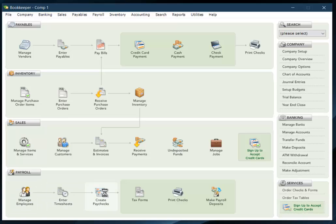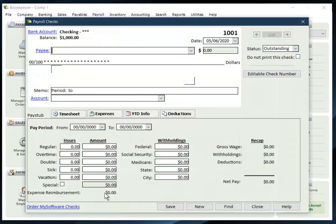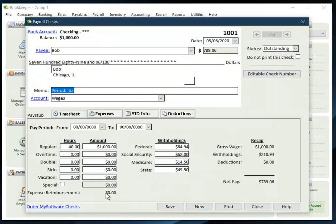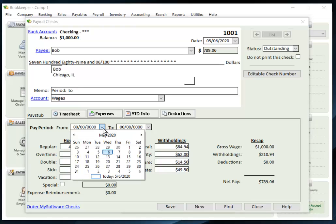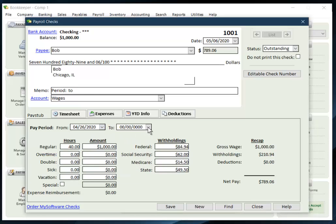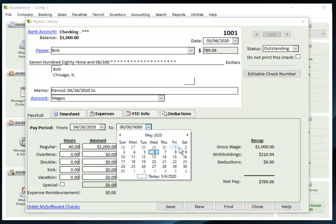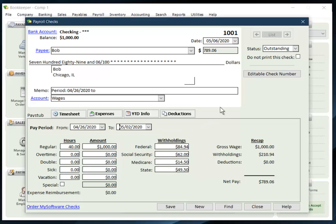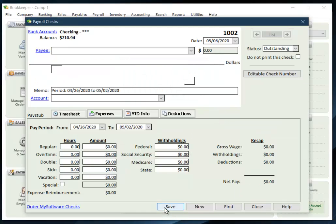And so now I can just go and create my paycheck. There he is. Everything's all calculated. I can set a pay period. And save my check. And I'm done.